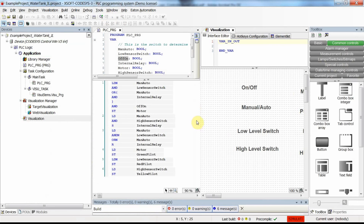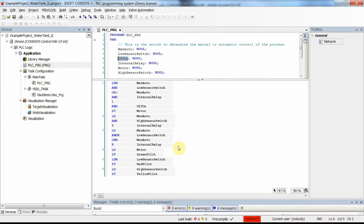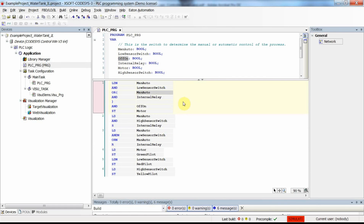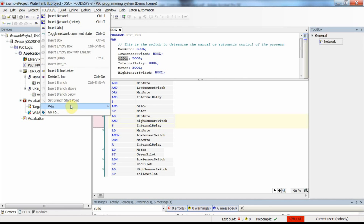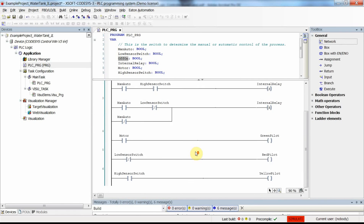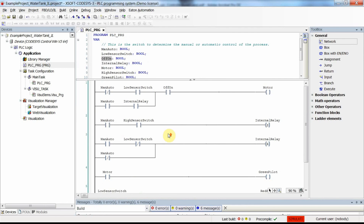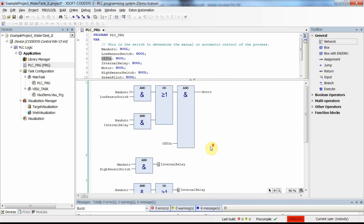One more thing to mention: the Instruction List and Ladder Logic Diagram are equivalent to each other. For this example, they are exactly the same and doing the same thing. You can switch from Instruction List to Ladder Diagram easily by clicking the FBD/LD/IL view option and selecting the Ladder Logic view. You can see it is exactly the same as what we had before. You can also switch to Function Block Diagram to verify your implementation.